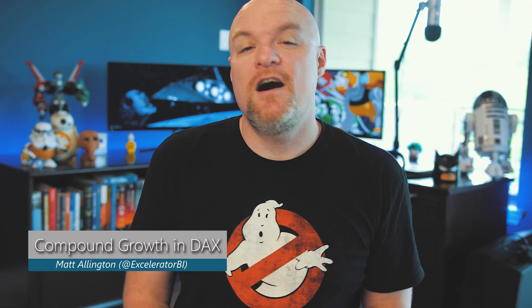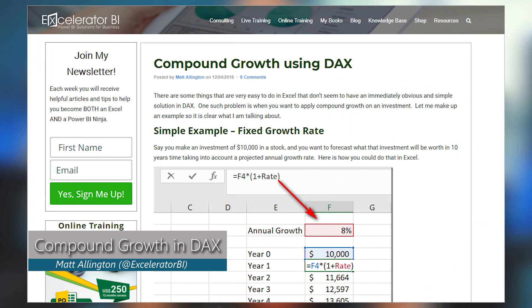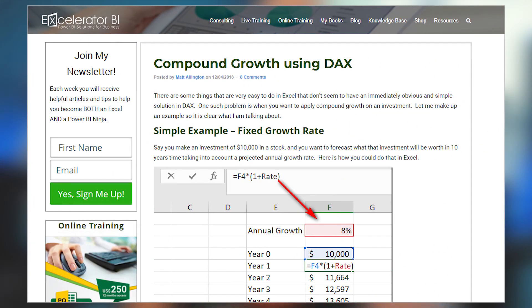I've got a blog post from Matt Allington where he looks at compound growth using DAX. He starts out by showing examples of how to do this inside of Excel and what compound growth really is, including variable compound growth. If you're dealing with interest rates or things of that nature, this could become very handy for you. He gives some good examples of how you can accomplish this type of calculation inside of DAX.